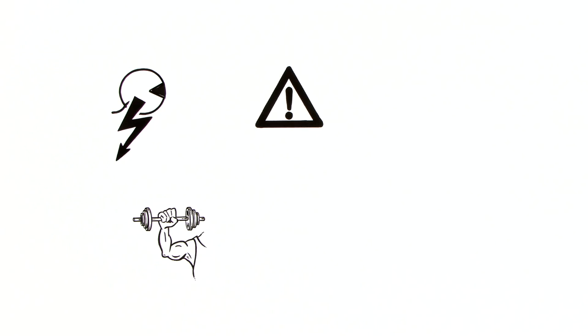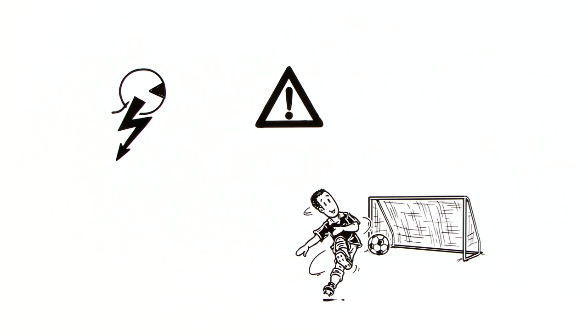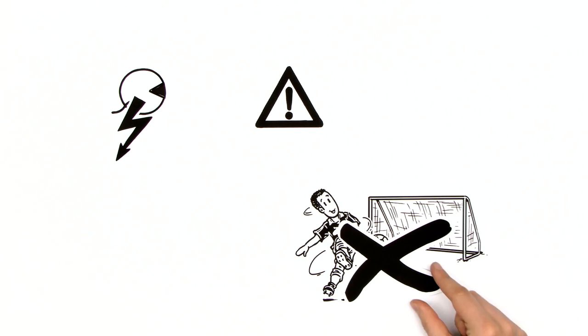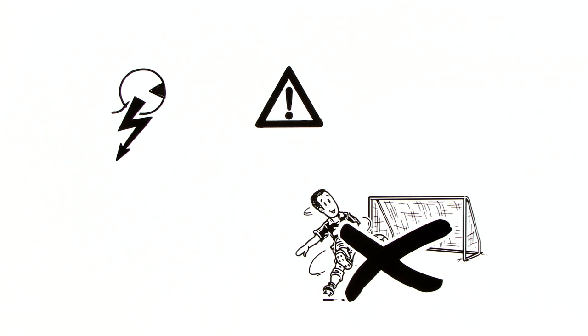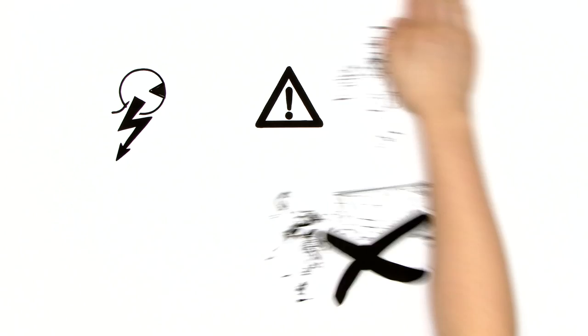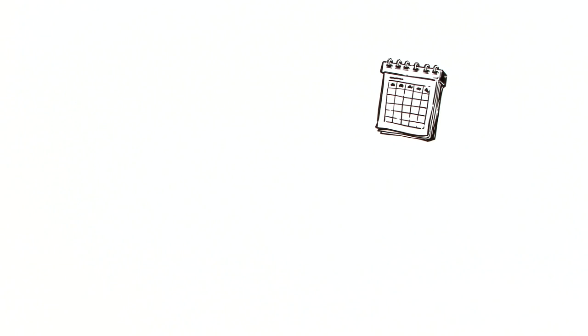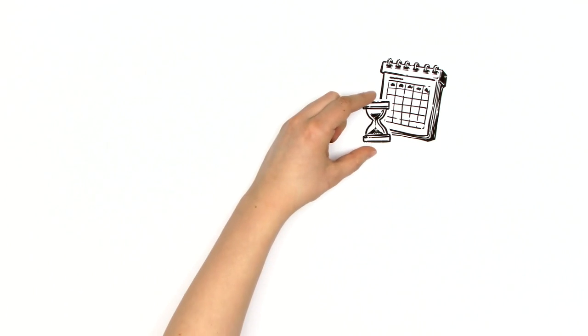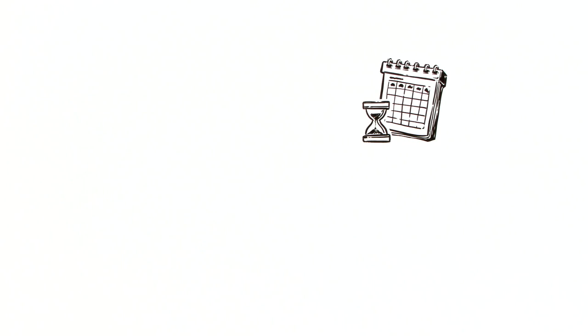But if he doesn't exercise his knee at all, that supple motion won't be restored. So the doctor refers Michael for physiotherapy. Because the waiting time for a first appointment is often quite long, and so are the periods between sessions,